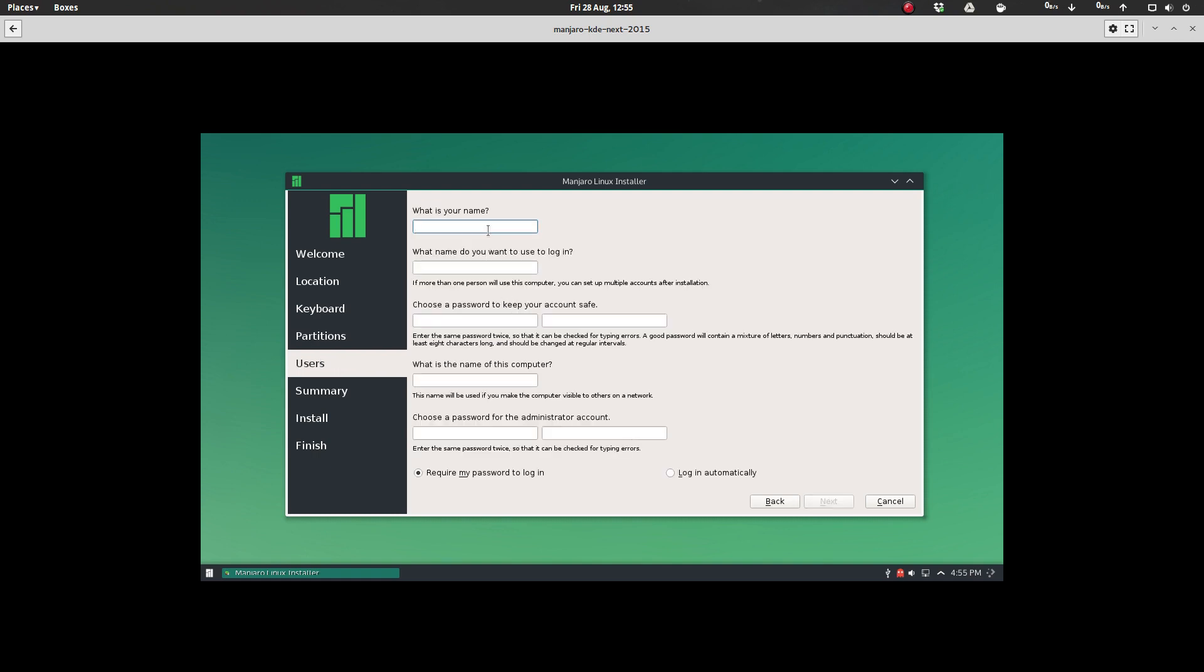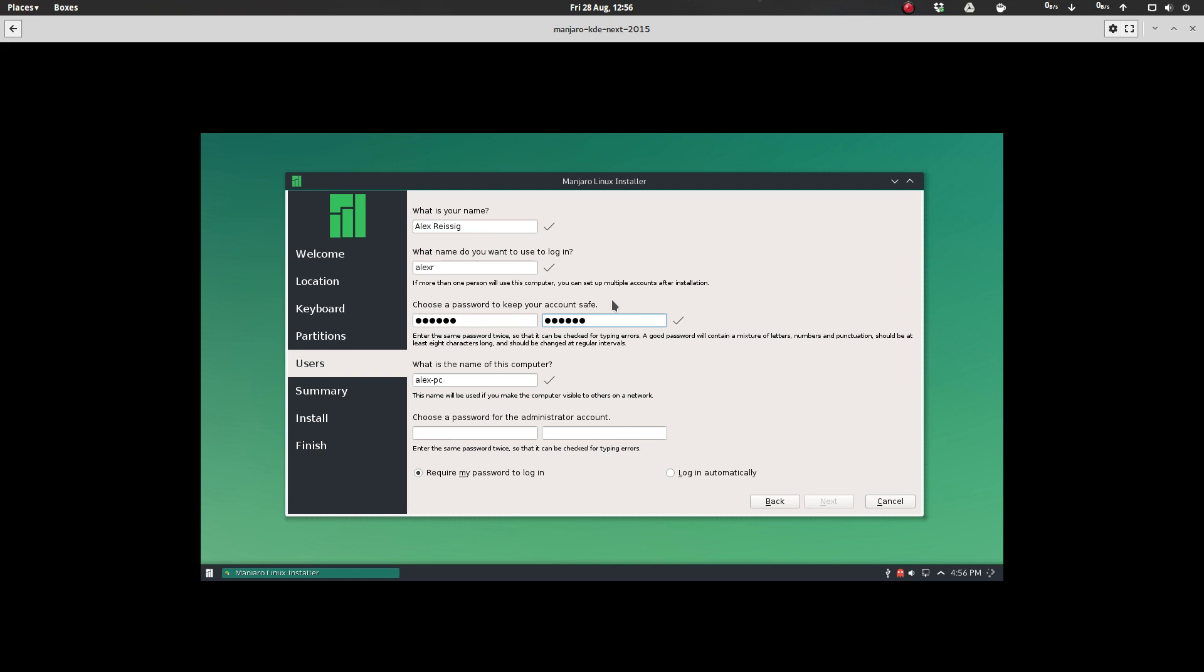And so, from here, let's put in some info. All right, login name, choose a password. Yeah, that's a good name for the computer. Obviously, you could go and choose whatever you want. Choose a password for the admin account.